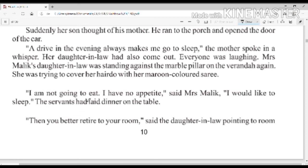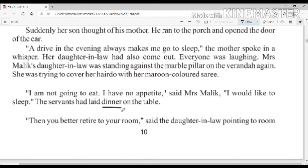'I am not going to eat, I have no appetite,' said Mrs. Malik. 'I would like to sleep.' The servants had laid dinner on the table. Mrs. Malik ने कहा कि मुझे बिल्कुल भूख नहीं है, मैं कुछ भी नहीं खाऊंगी — मैं तो सोना चाहती हूँ।